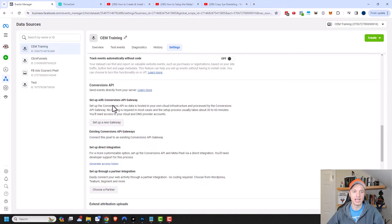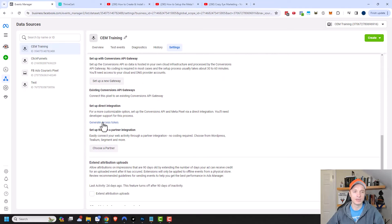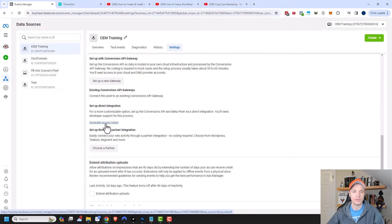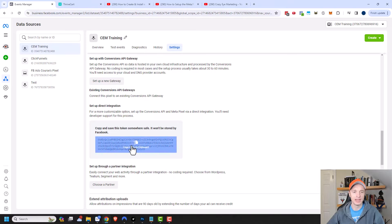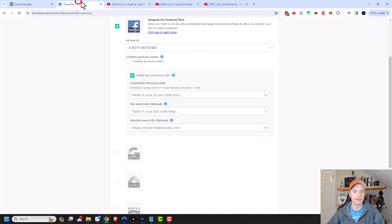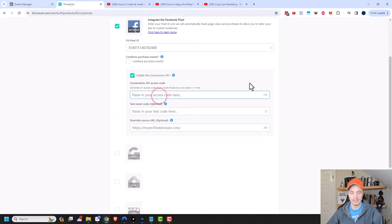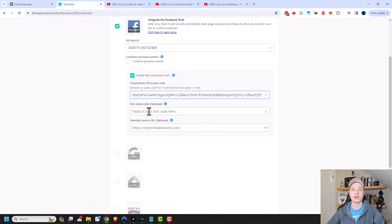So we get to the Conversions API area. I want to look at this set up a direct integration option. There's generate access token. We're going to click on that, and then it gives us a code right here. I'm going to copy that and come over to Thrivecart. We can paste that code right in there. We also have the option to add a test event code. Since we're going to be testing things out, we're going to grab that as well.